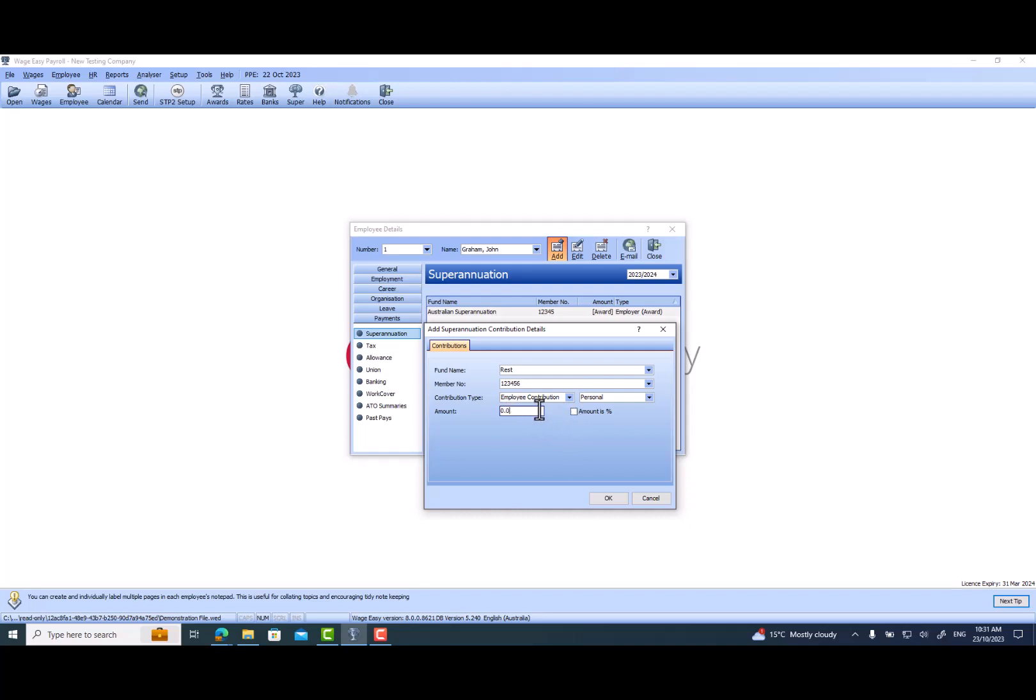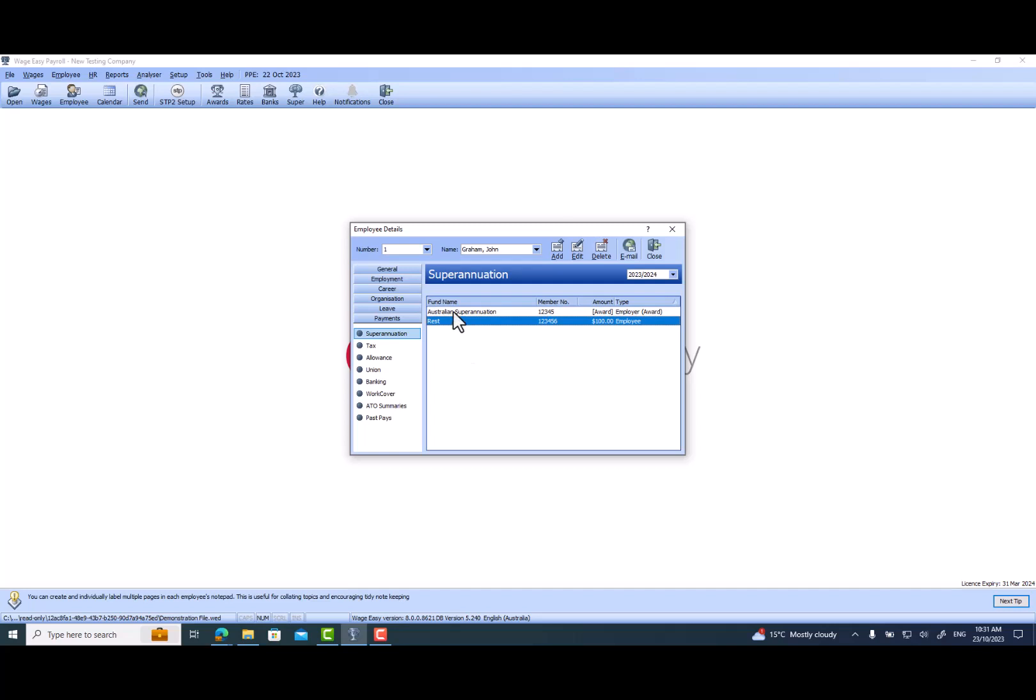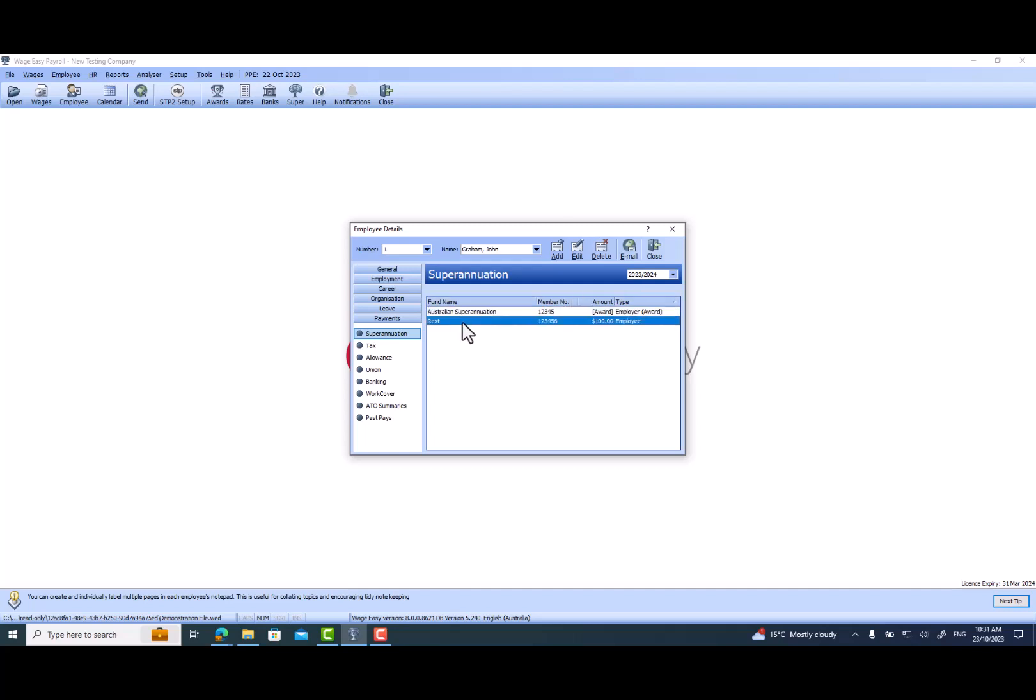So let's assume like $100. Okay, so now you can see two funds. This is where the employer compulsory superannuation is, and this is where the employee contribution for the salary sacrifice superannuation is.